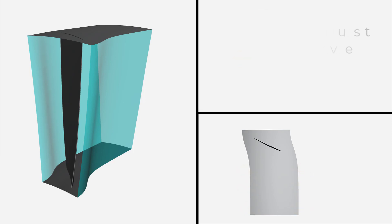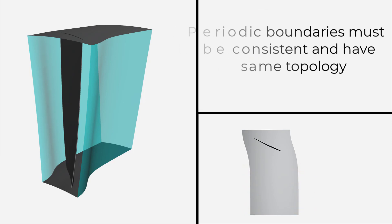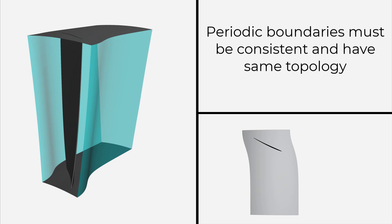Note that periodic boundaries at the opposite sides of a geometry must be consistent and have the same topology.